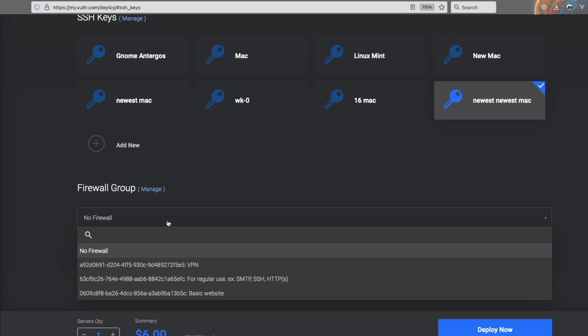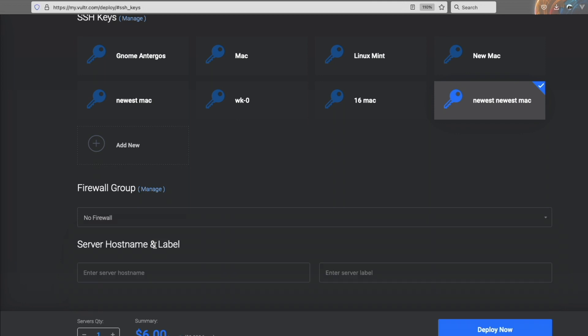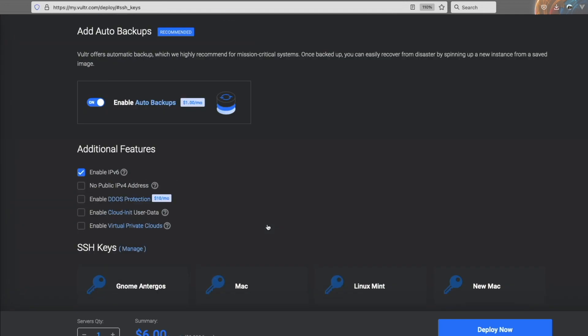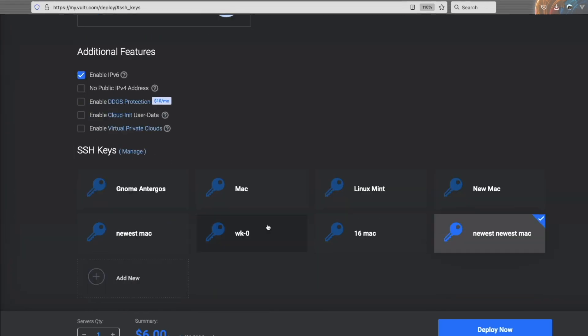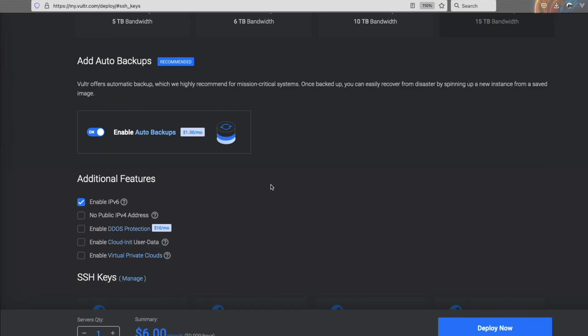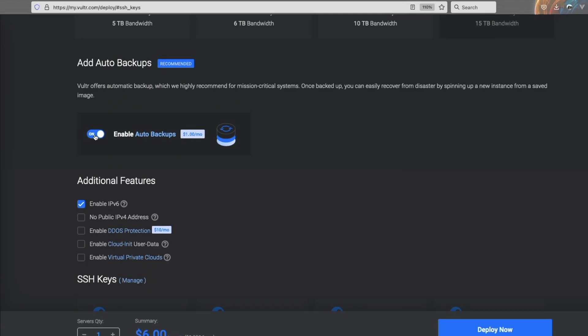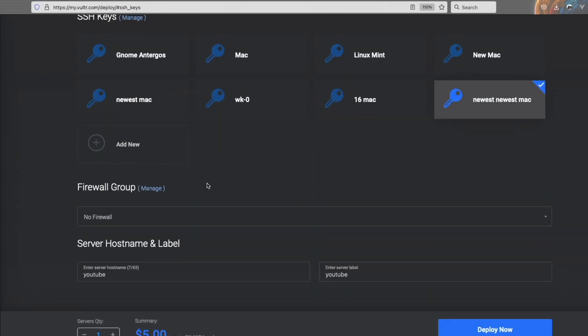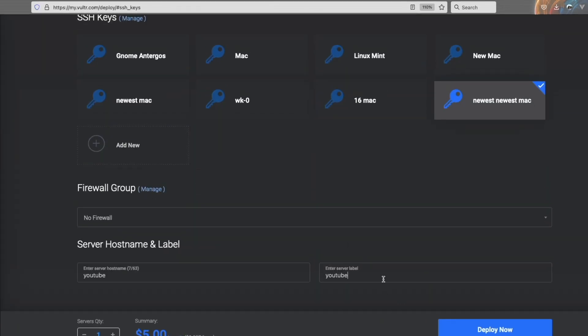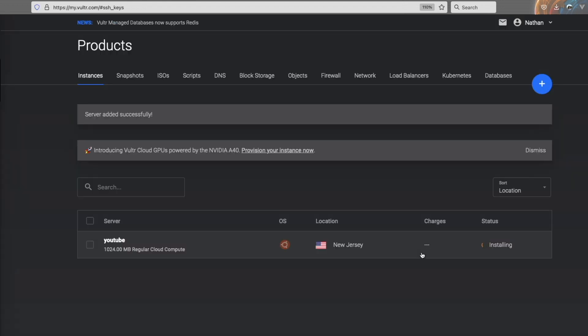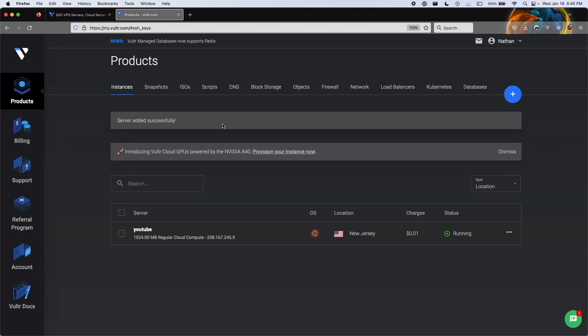We're going to select that SSH key we just added. Lastly, we can keep no firewall on, and then we can give our server a hostname and or a label if we want. For the hostname, I'm just going to type YouTube. The label is automatically populated. Then again, I'm going to turn auto backups off. The last thing we have to do is click deploy now. As you can see, our server is now deploying.